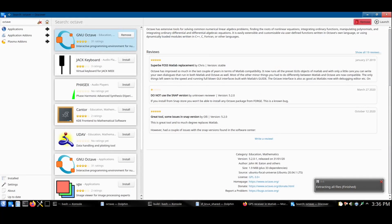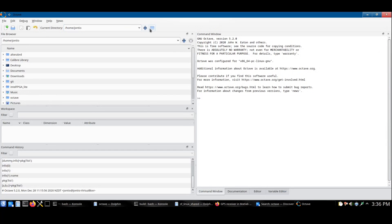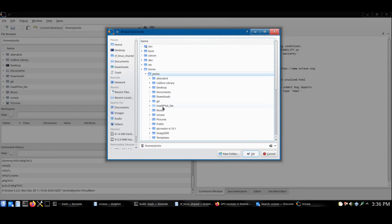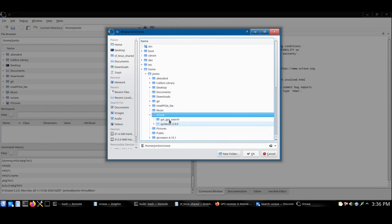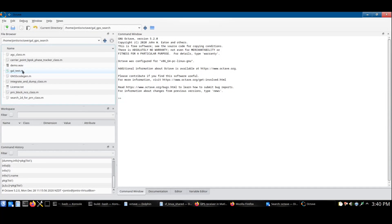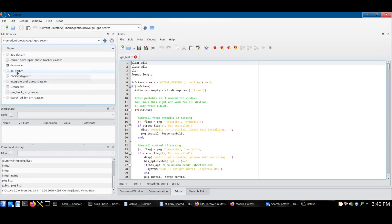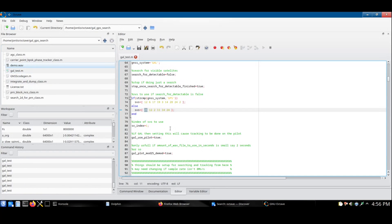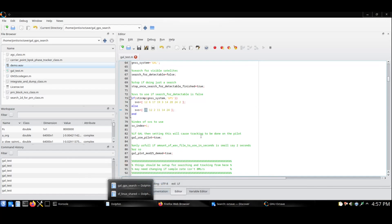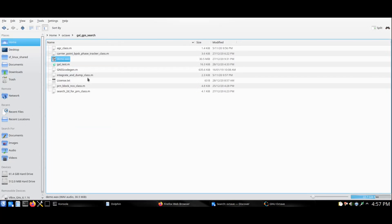Next run Octave. Change to the folder that you downloaded the script to. Next double click gal_test.m. To use the script, you'll need a recording of the satellite signals. If you don't have any way of making your own recordings at the moment, or are not interested in making your own recordings, I've included a demo recording which is a recording of one second of the satellites.